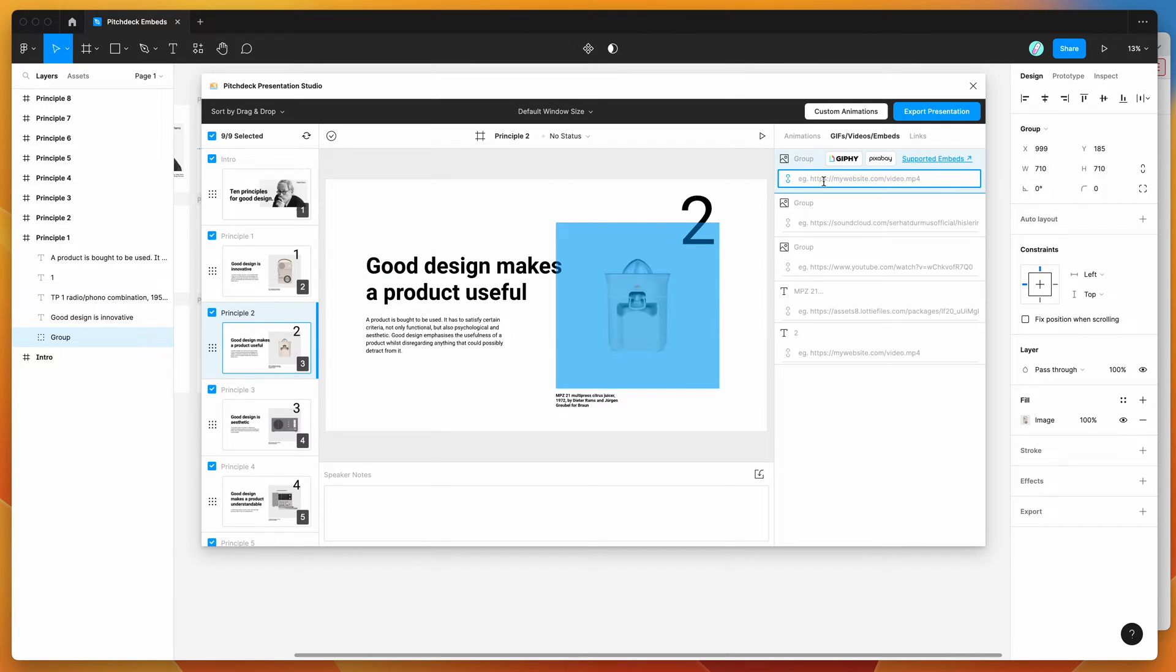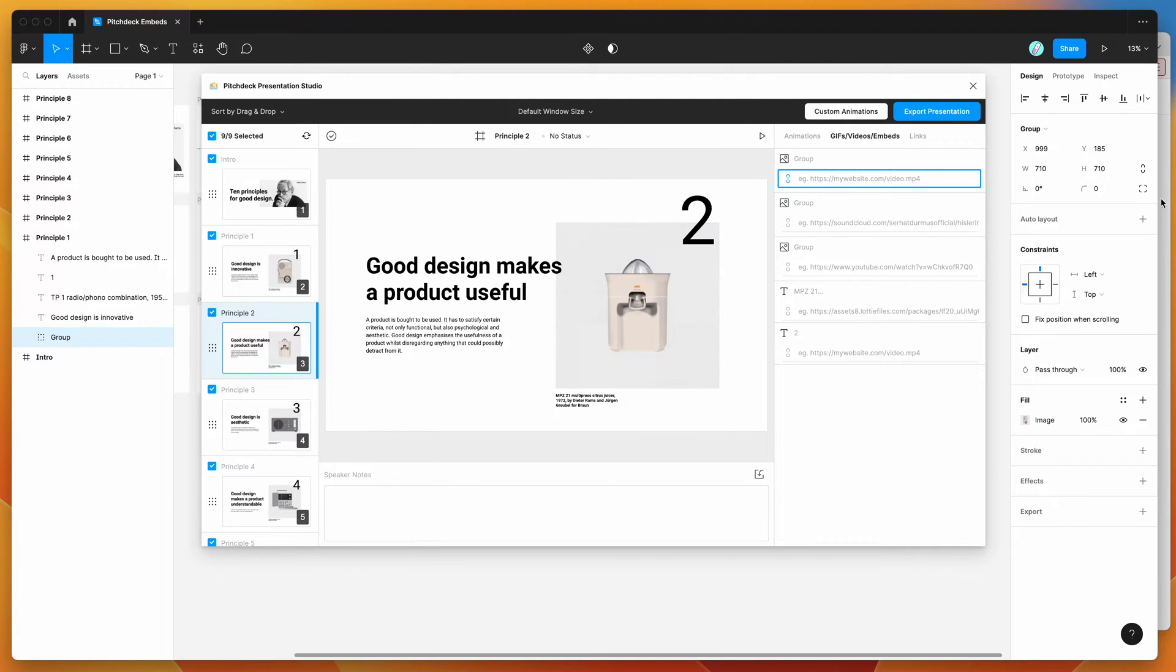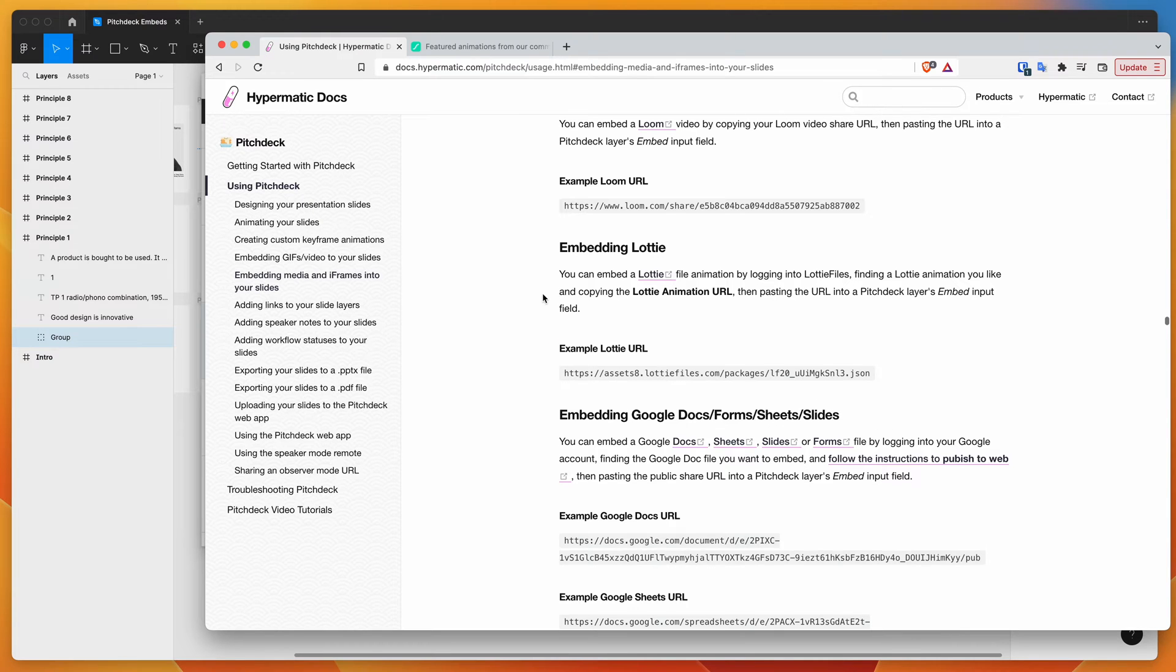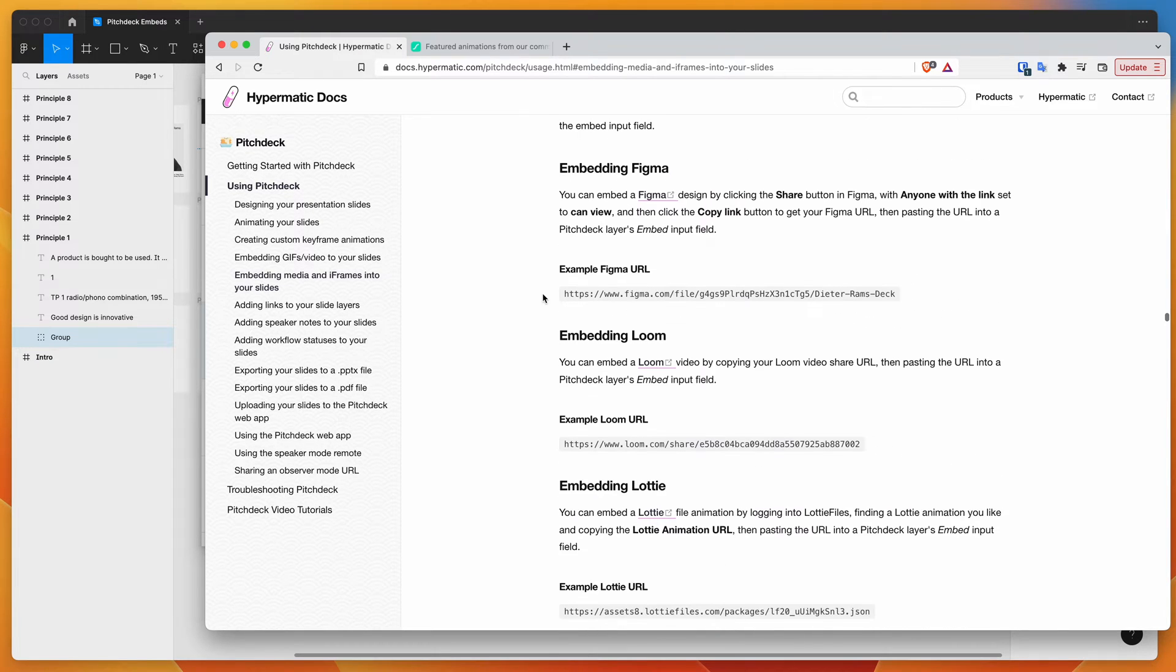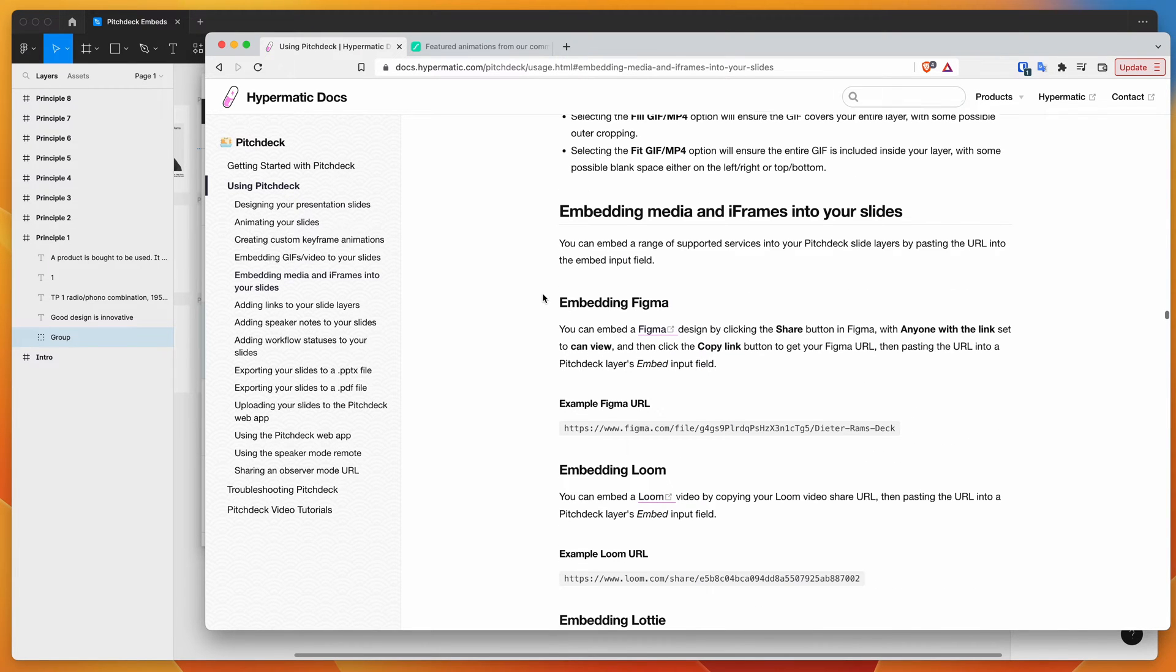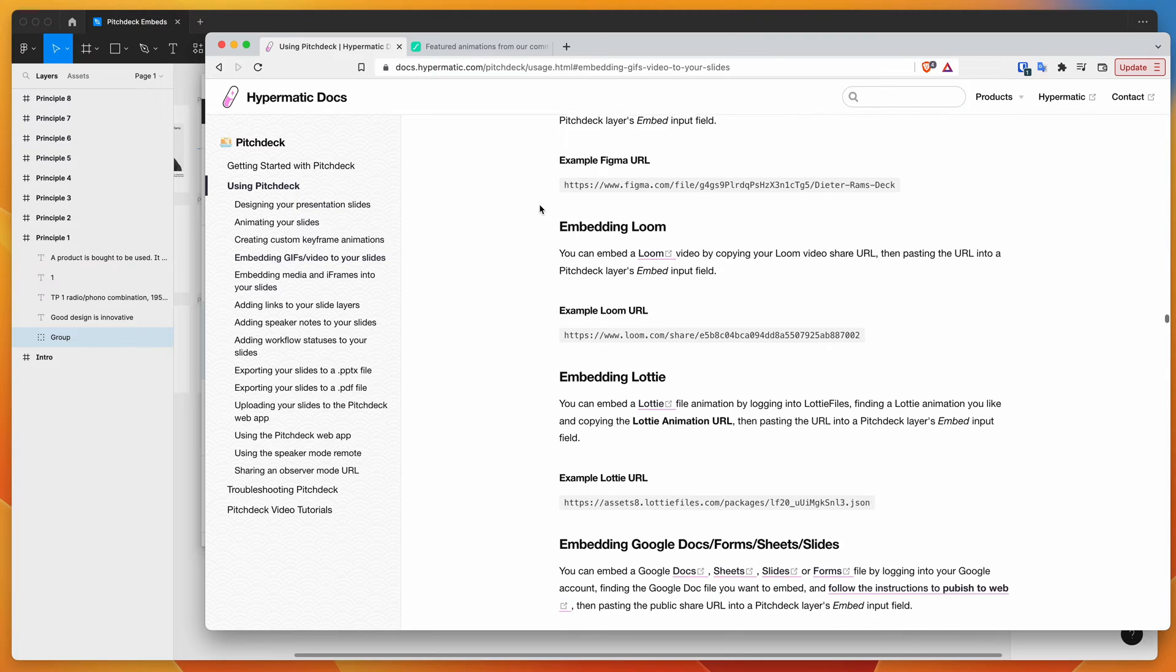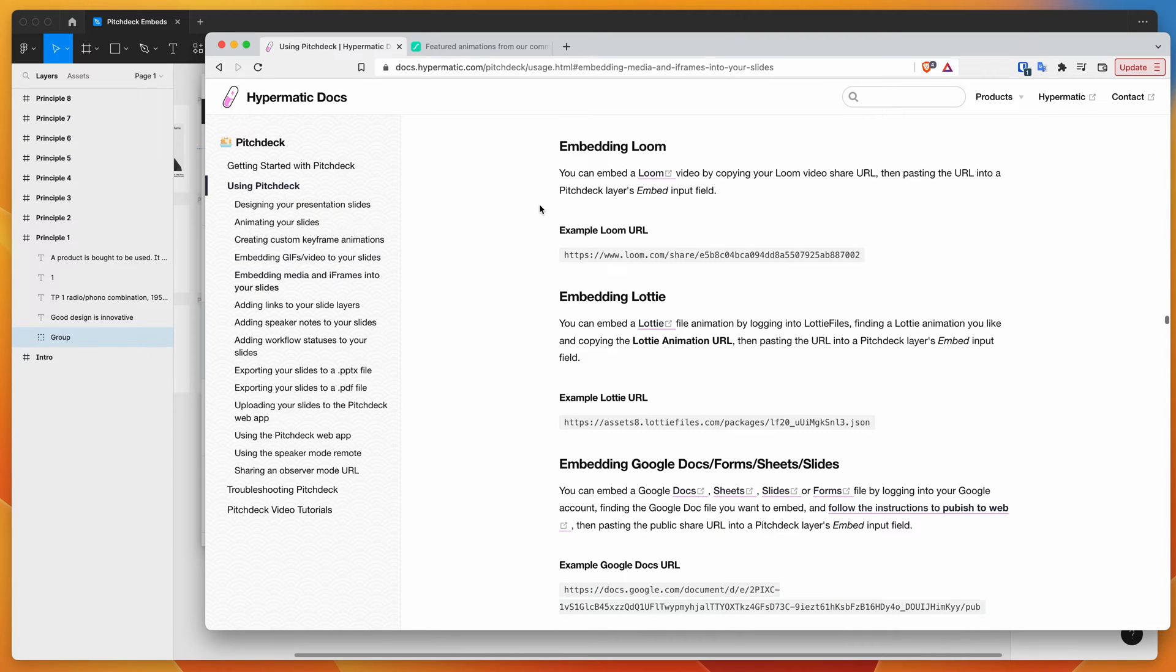So you can see here that there's a couple built in, so there's GIPHY and Pixabay integrations built in, but if you click on this little link here, it's going to take you to the docs page of the plugin site, and you'll get a list of all the supported embeds that you can actually add into these input fields.